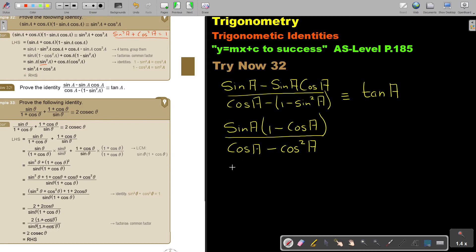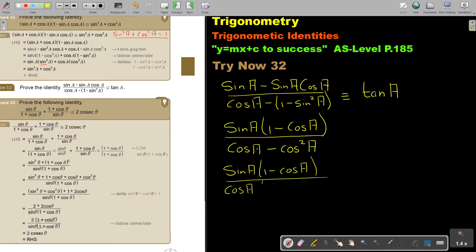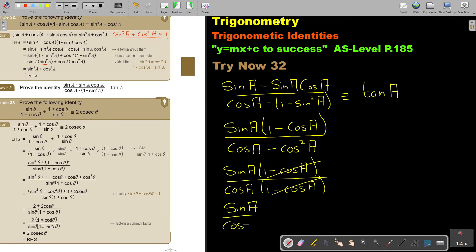Now I'm going to take out cos a as a common factor from the denominator. Do you see? Because now it's one term over one term. I took a common factor out, and then I'm just ending up with sin a over cos a. The left hand side is equal to tan a.